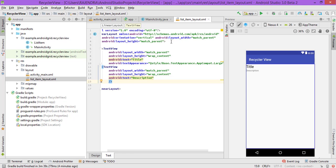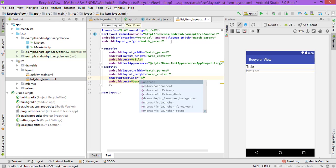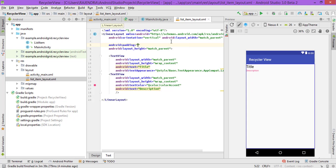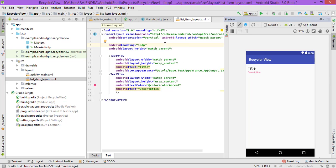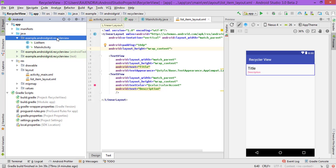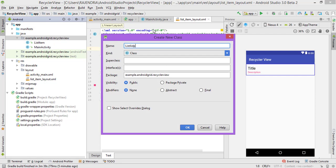Let's also add a background color so we can recognize the items, and add some padding — padding of 10dp. Change the height to wrap_content. That's it for the layout.